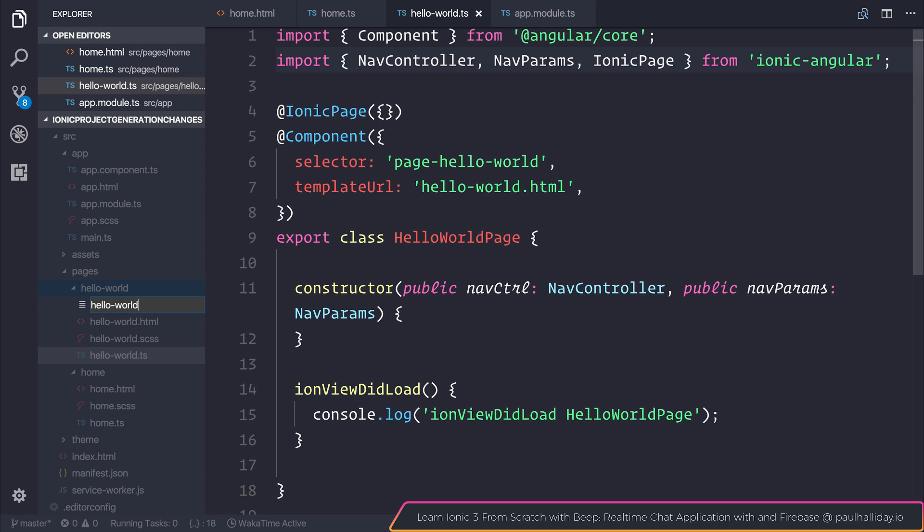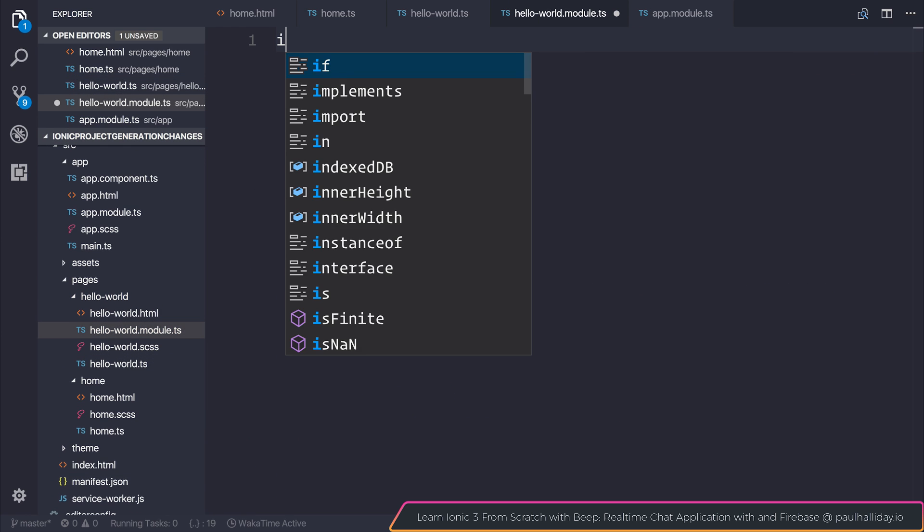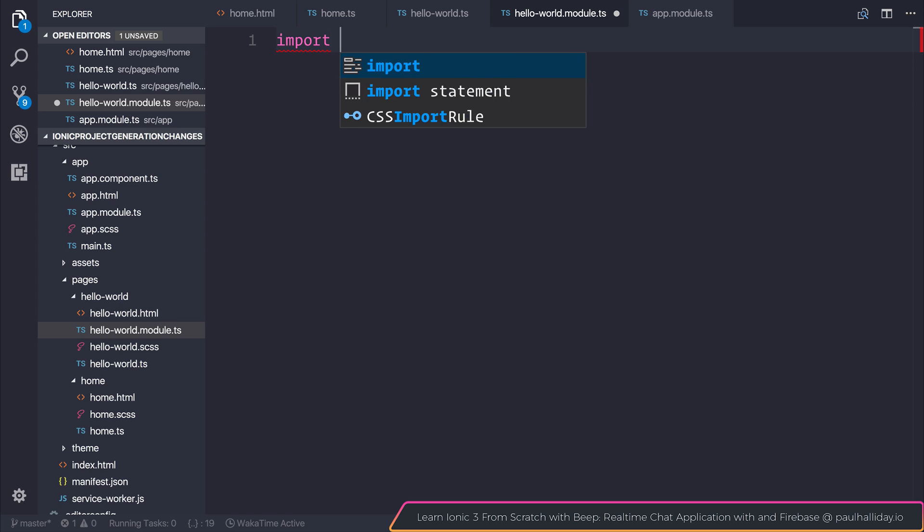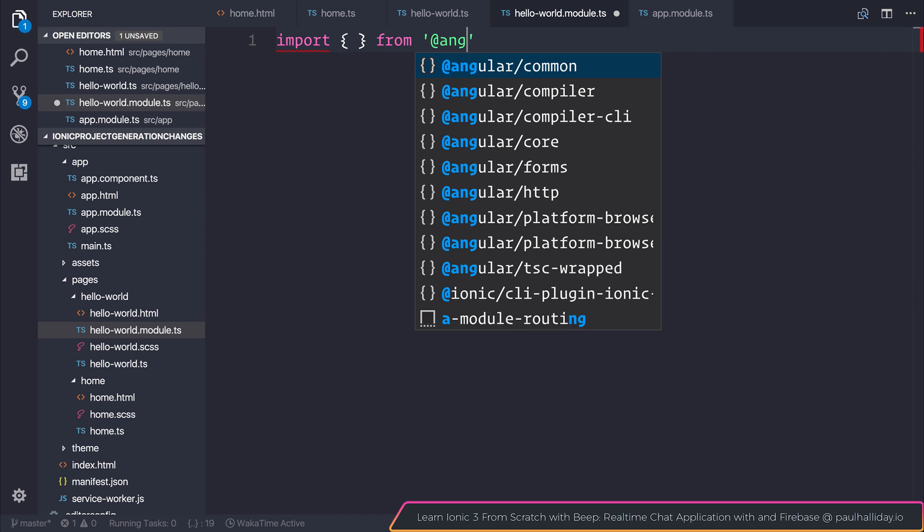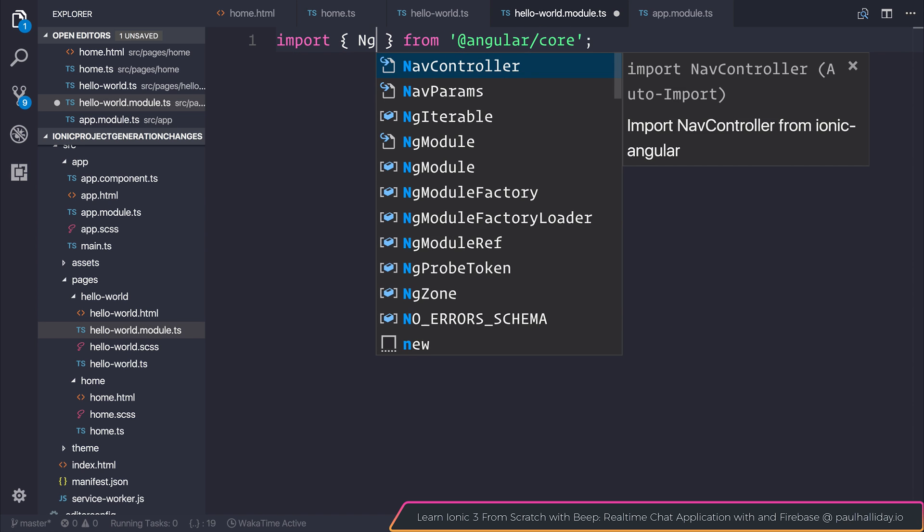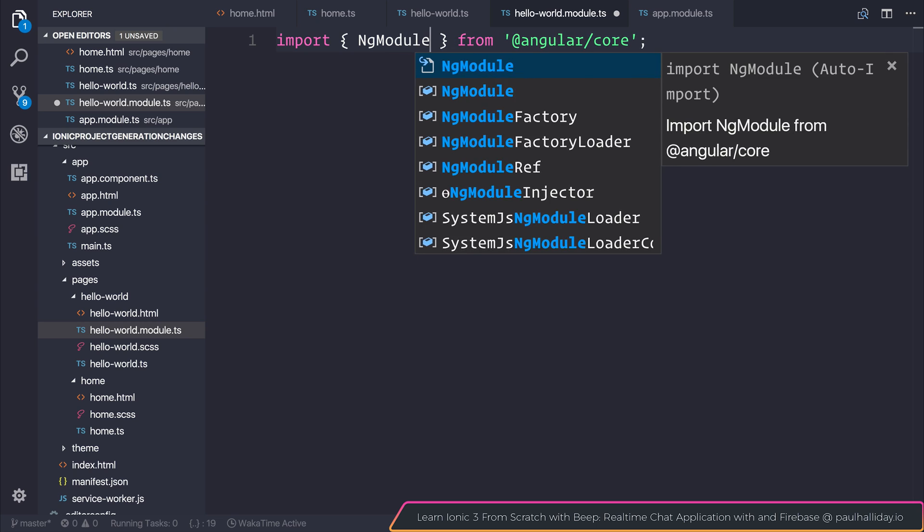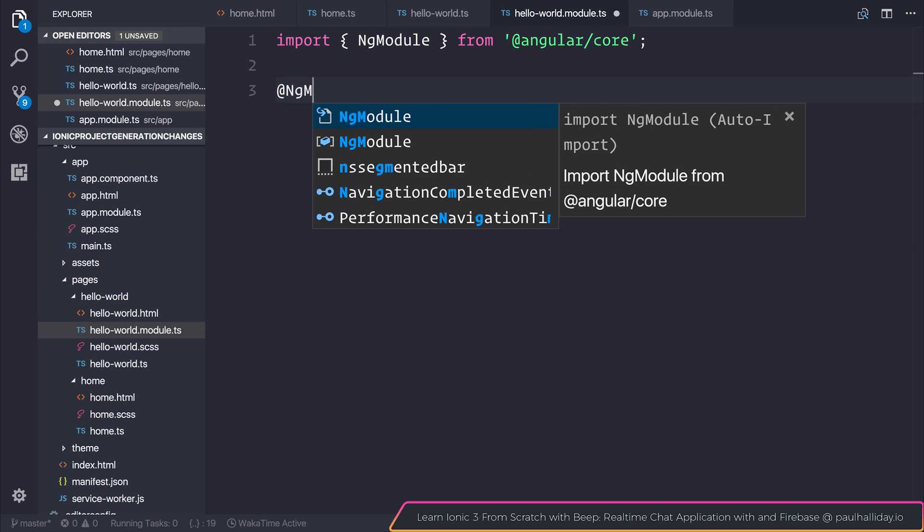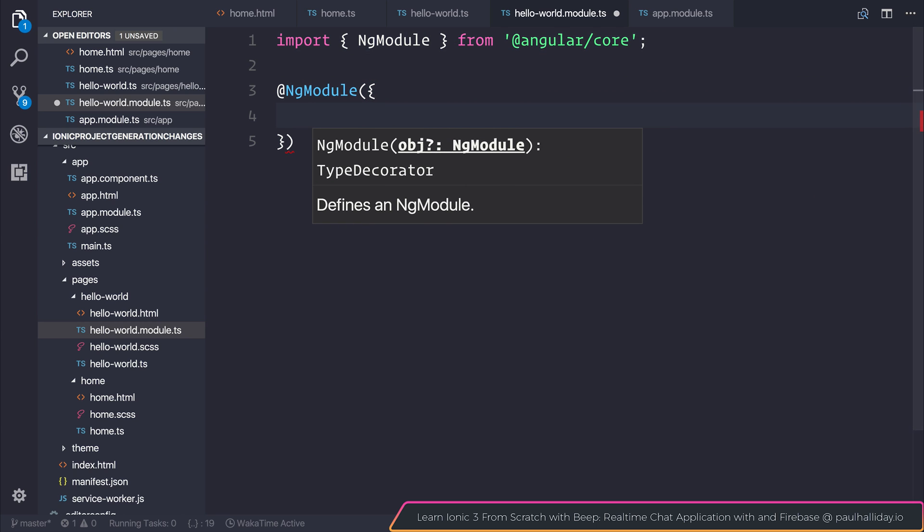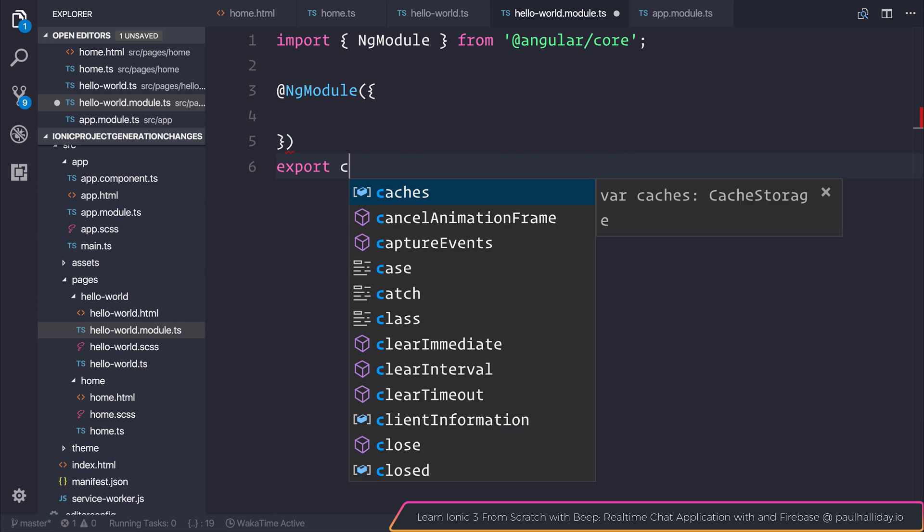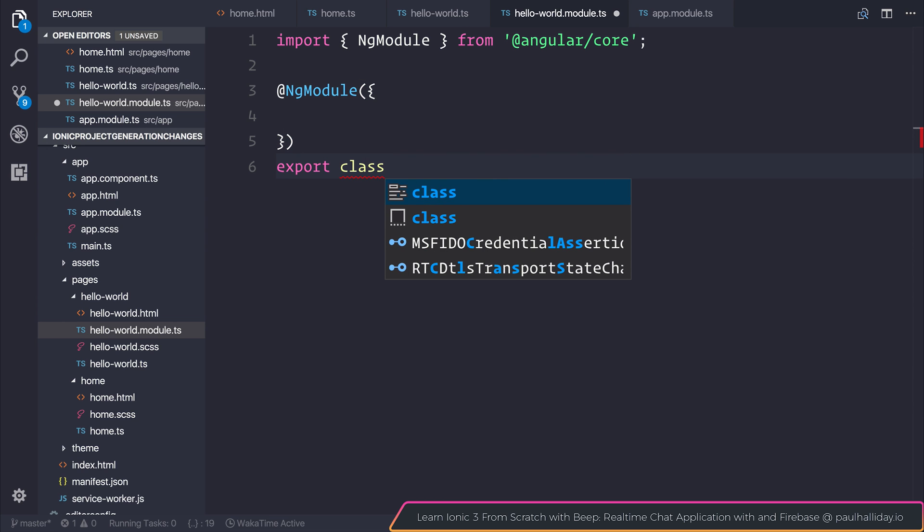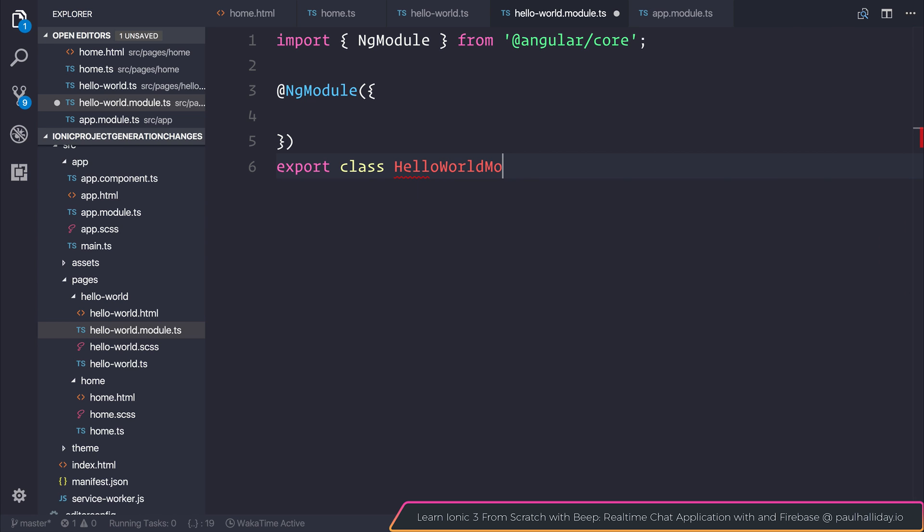So let's say hello world.module.ts. Let's start off by importing from angular core. We need to import ng-module. We can then use the ng-module decorator to construct a module and I'll also export a class named the hello world module.